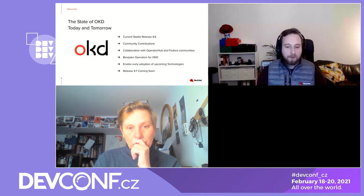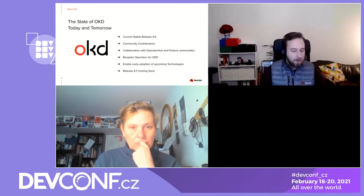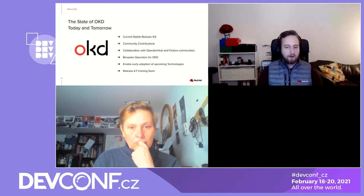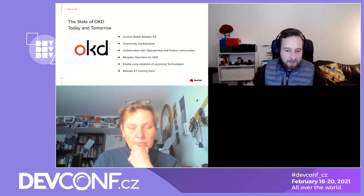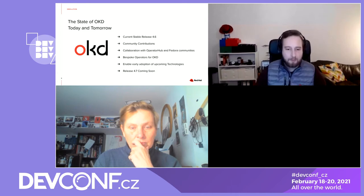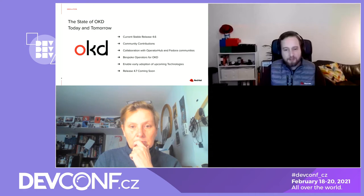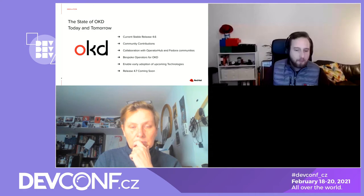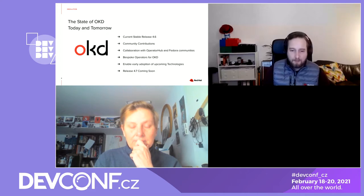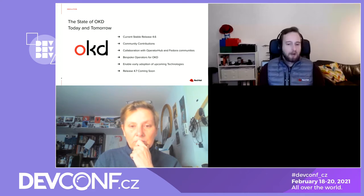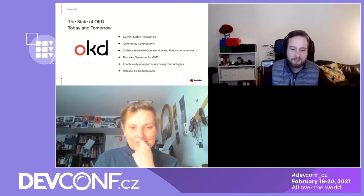What we strive to do in OKD is enable early adoption of upcoming technologies. We really want to be the first to be able to use a new feature in both upstream Kubernetes and also the OpenShift codebase. So release 4.7 is coming soon. We have rolling releases — we release about every two weeks — and we're currently on 4.6, so the next or the one after that will be the first 4.7 release.